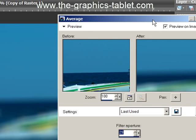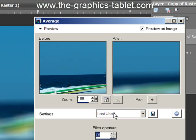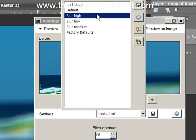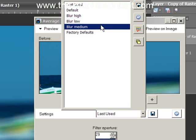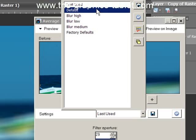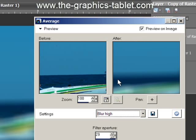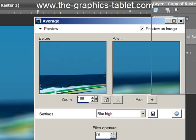This is the average dialog box. In the settings you have a high, a low, a medium setting, and factory defaults, and last used, and all these things. I always just go with the high — it seems to work the best. Click OK.